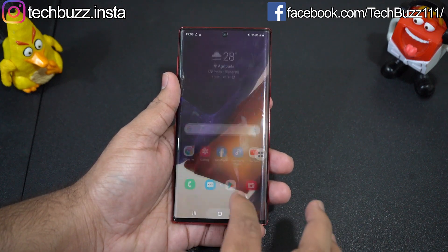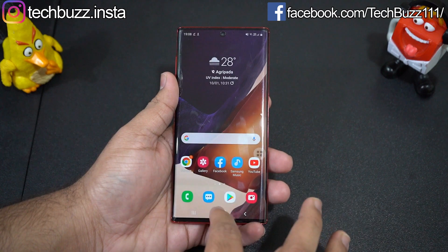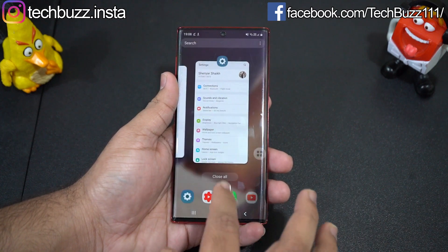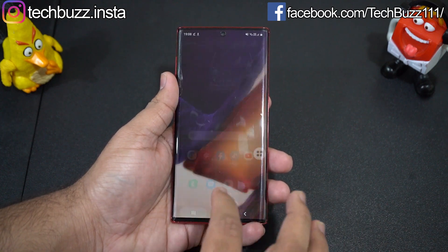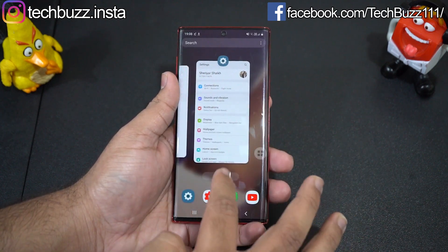The user interface feels much smoother, the animations feel much more refined, and there's no frame drop or jitteriness even while swiping or opening apps rapidly.